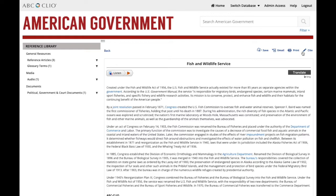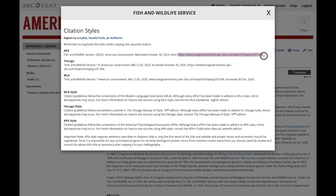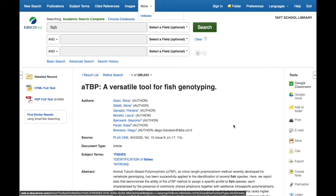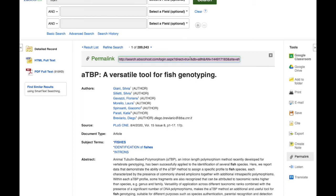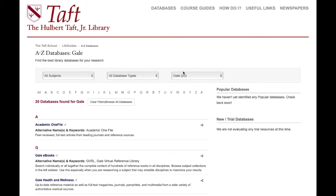In ABC Clio's databases, there's a link at the top of the page to the site, and when you click there as part of the citation, you can copy and paste the URL. For EBSCO databases, they actually have something called 'Permalink' on the right-hand side. If you click there, the correct link will pop up at the top of the page, allowing you to copy and paste it.